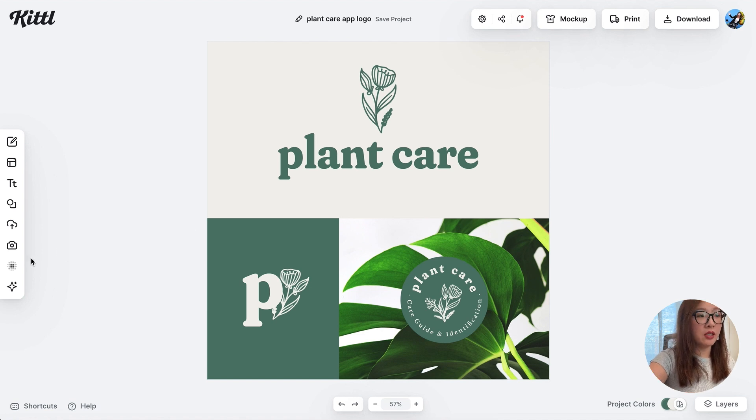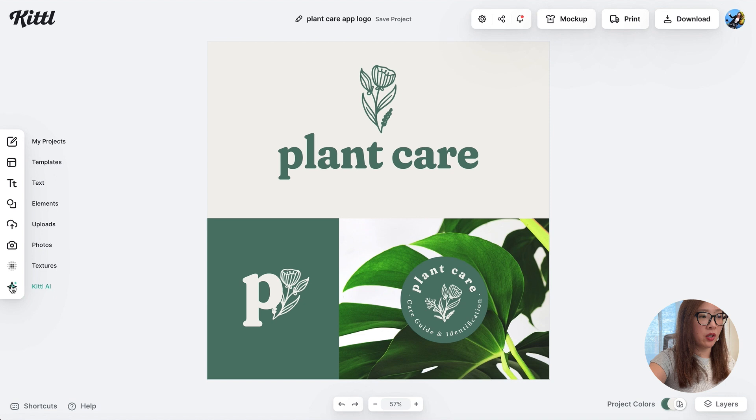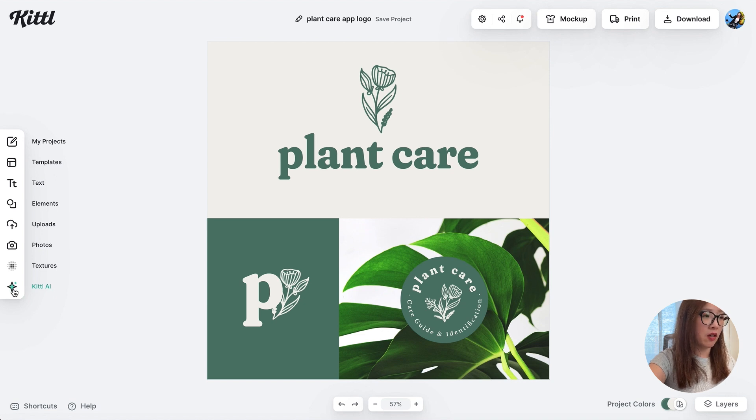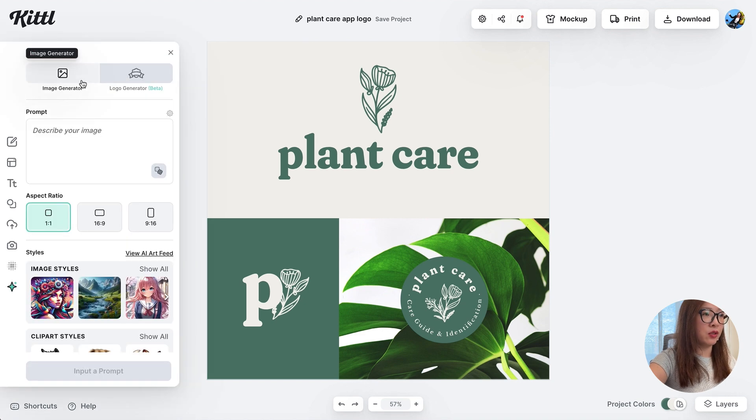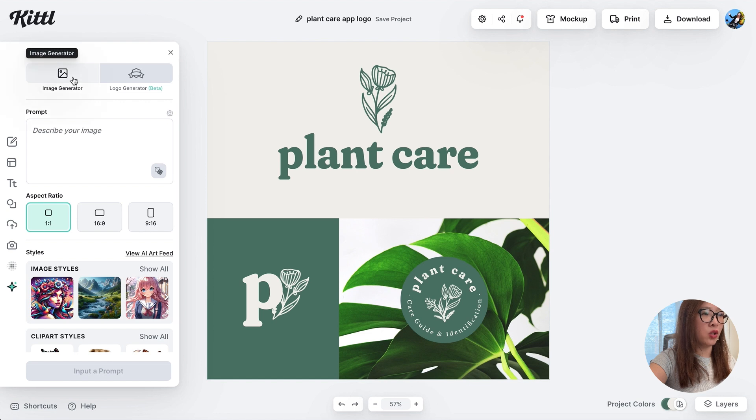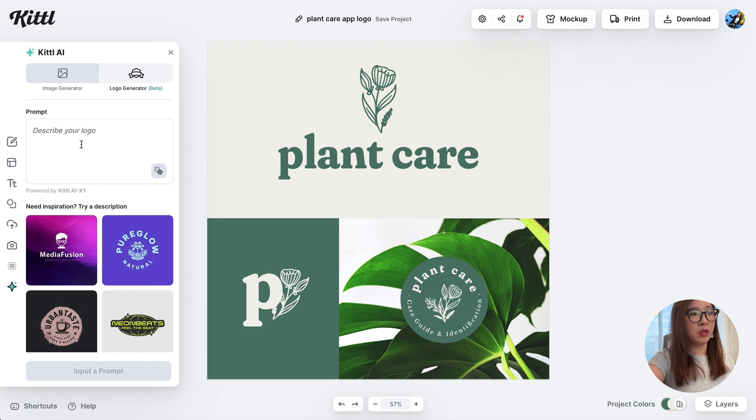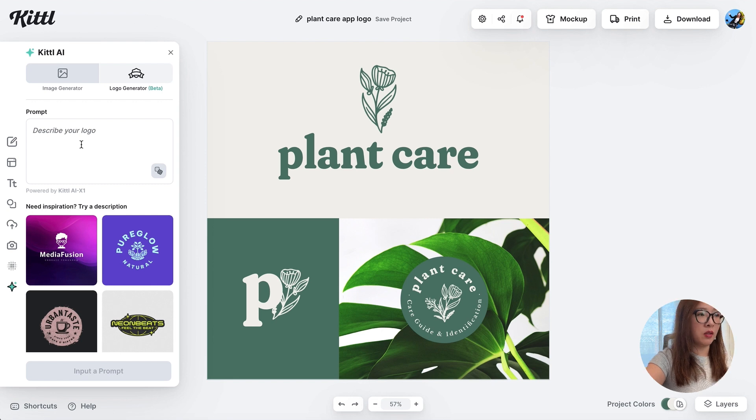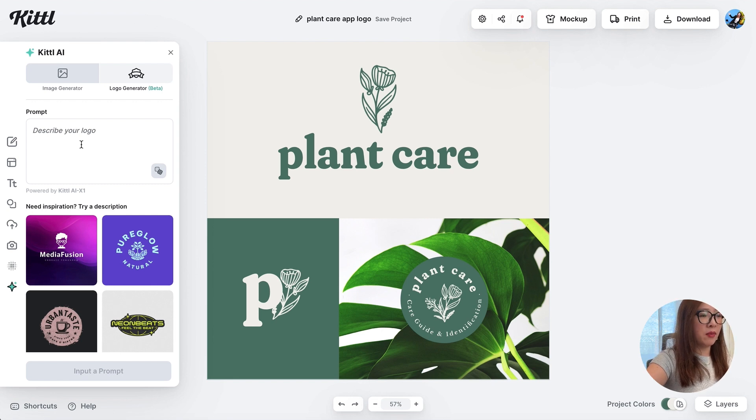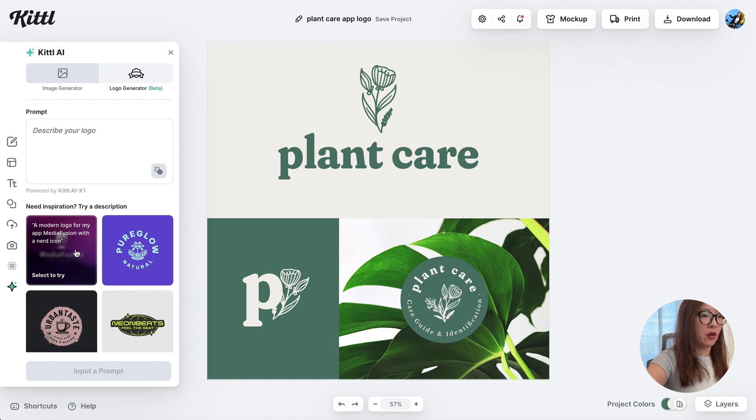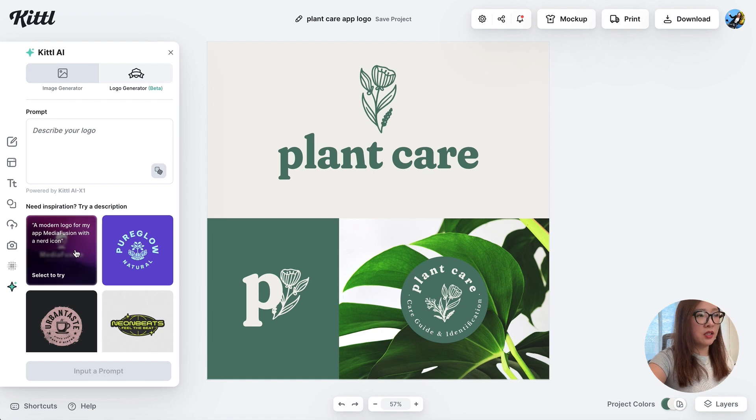You can go ahead and tap on the Kittl AI icon here. As you see, it can generate images or logos. So let's switch to logo generator. And here you can come up with your own text prompt, what you want for your logo. If you need some inspiration, there are also examples below. You can get an idea how to write the prompt. Let's try it out.